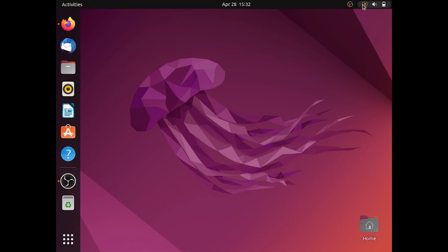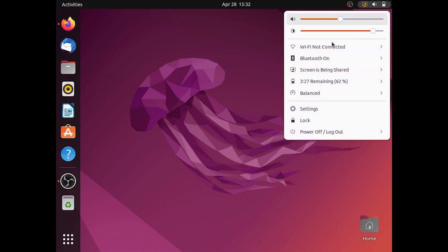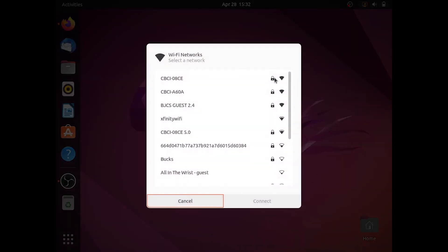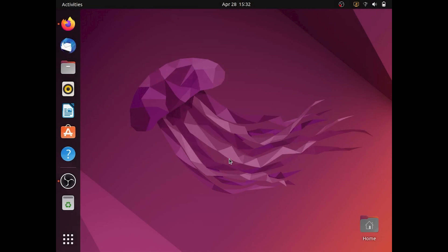First thing you need to do is connect to the internet. Once you do that, you want to open the terminal. You can do that by holding Ctrl Alt T.